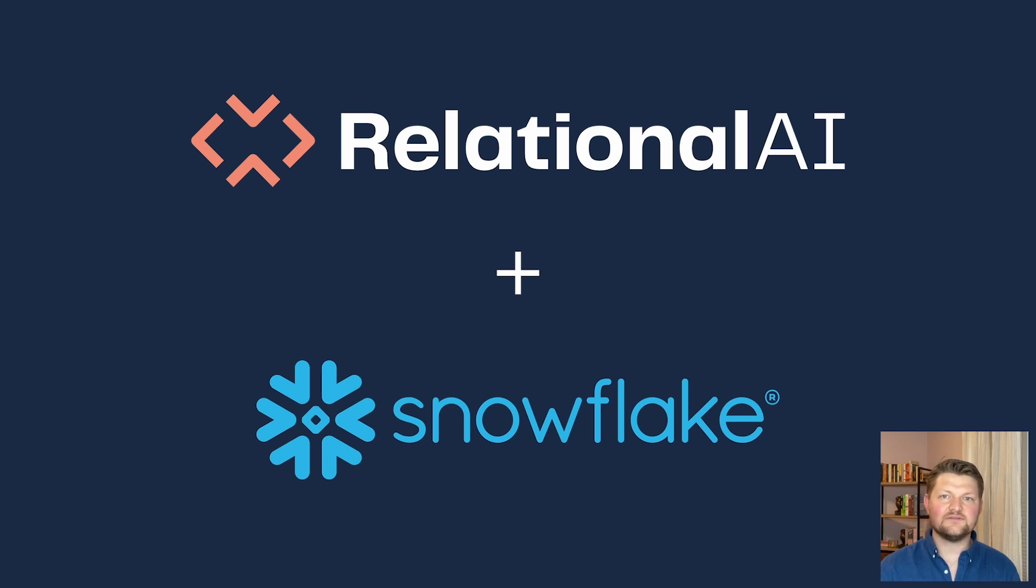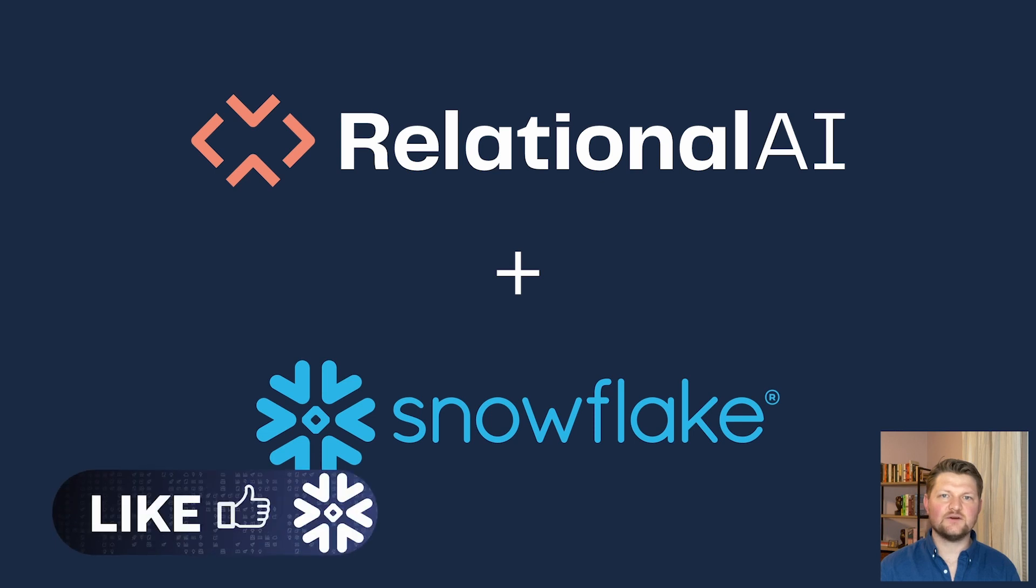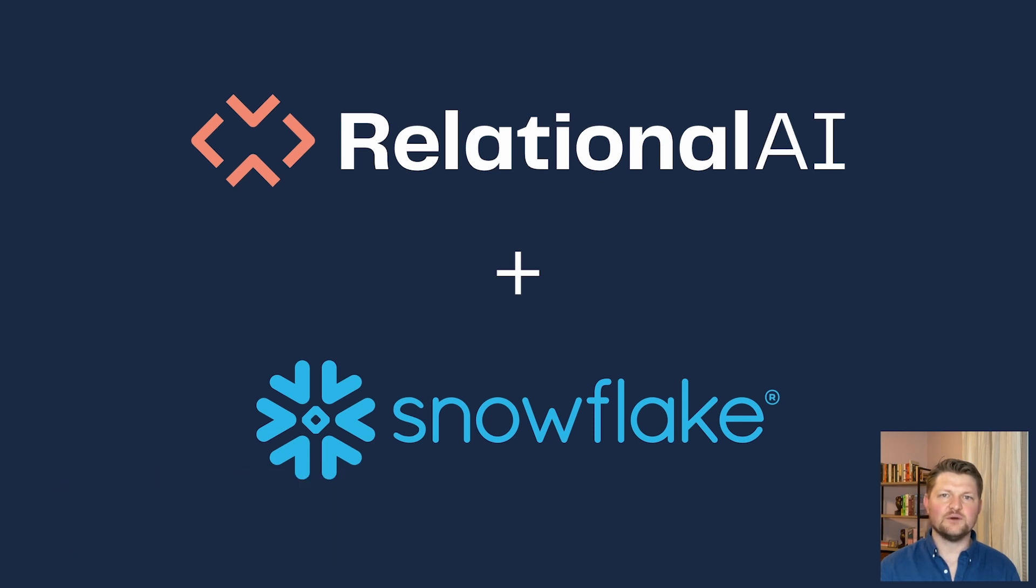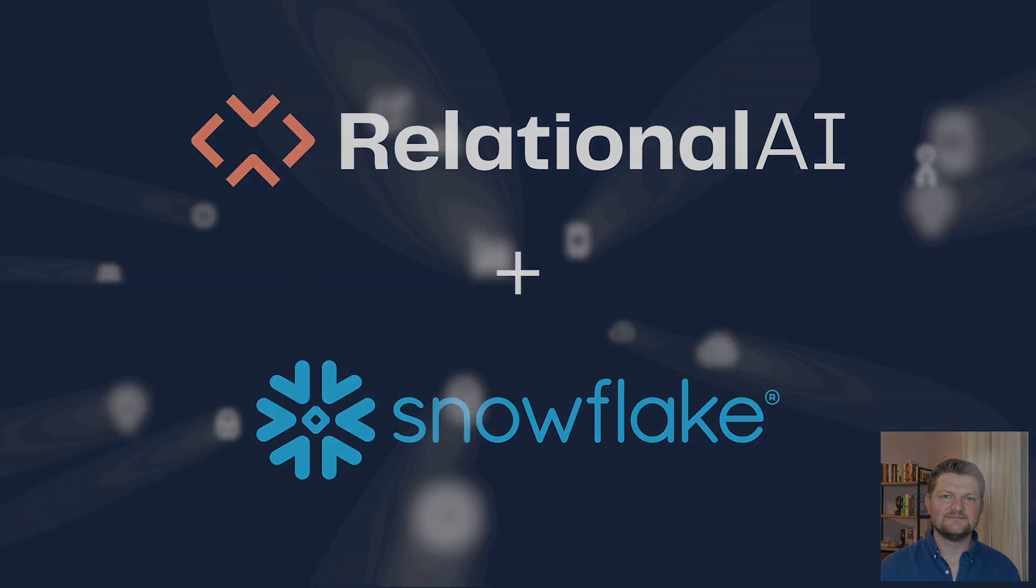And that's it for today's demo. We're excited to be building this together with the engineers at Snowflake. If you'd like to give the preview a try, click on the link in the description. See you!